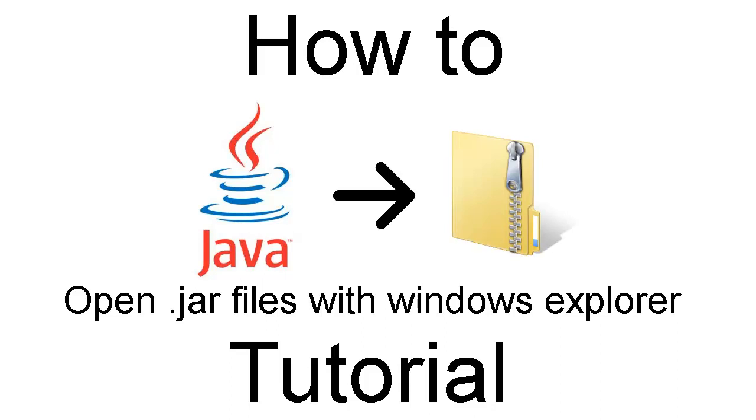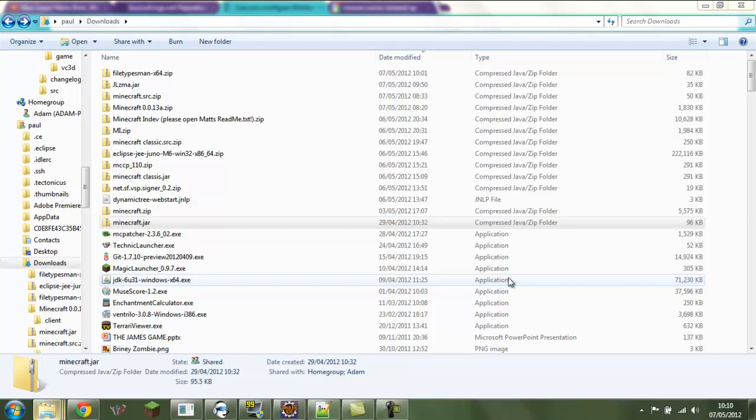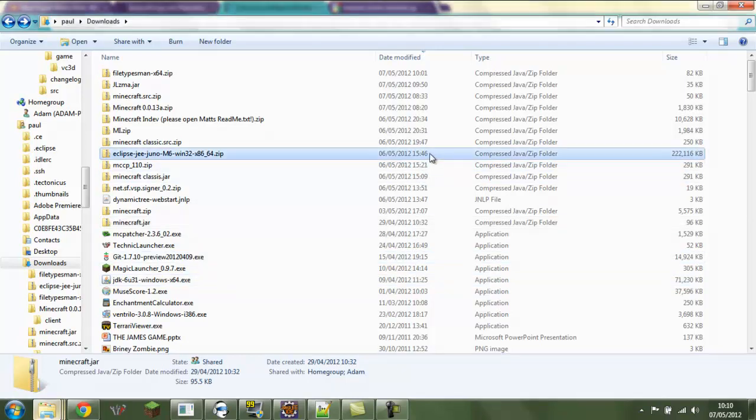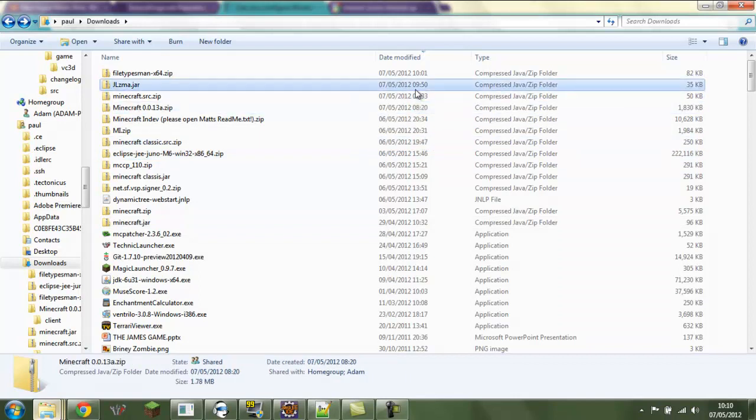How to open jar files with Windows Explorer. Hello, hello people, I've done the impossible. No need for a dodgy compression program for opening your zip files, Windows Explorer can do it all for you.